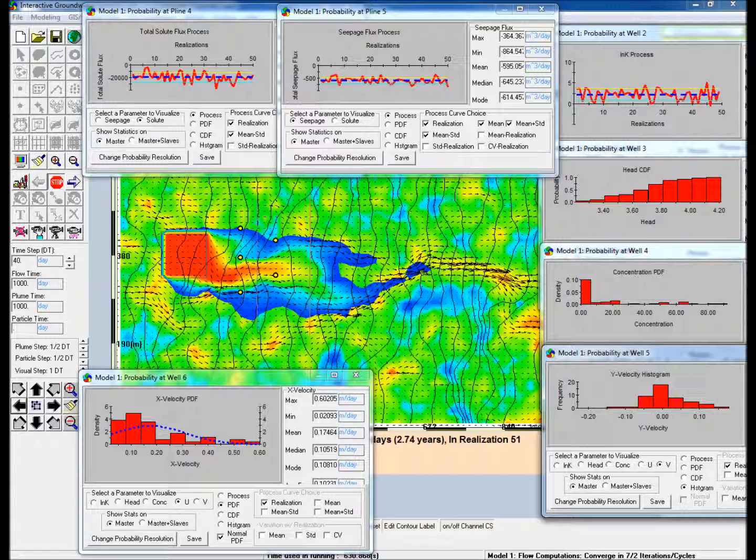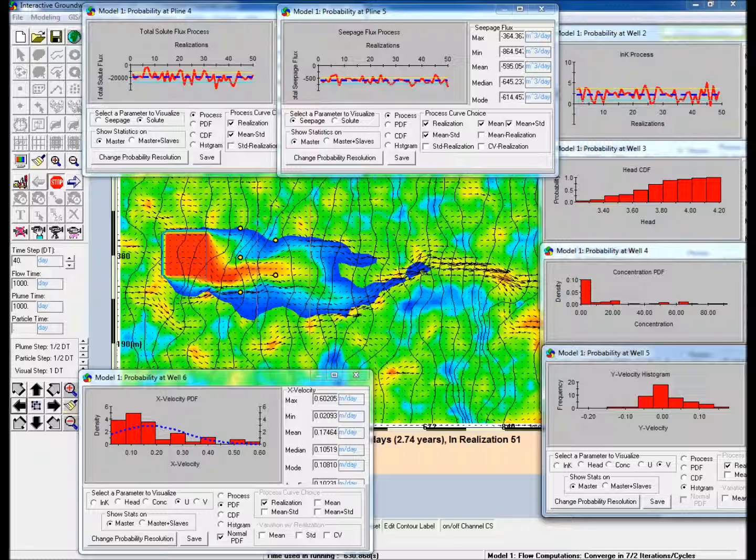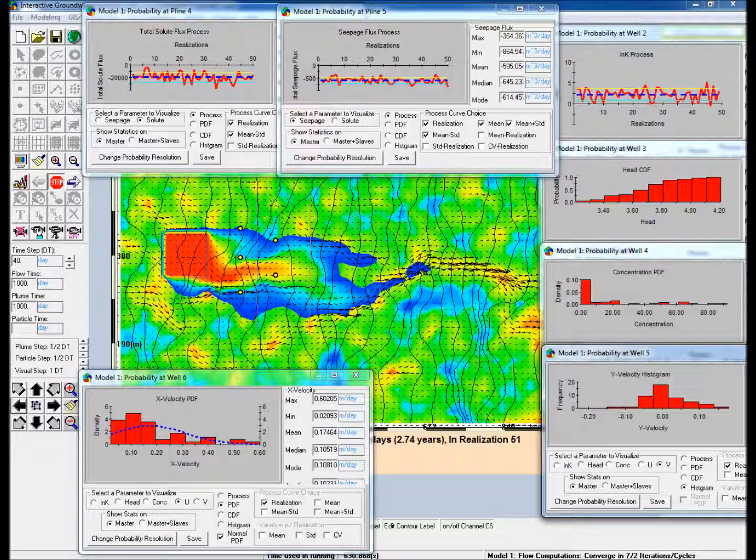The monitoring wells provide point-based statistics of the following parameters: log k, hydraulic head, plume concentration, and the seepage velocities in the x and y directions. The polylines provide information on the solute and seepage fluxes across the polylines.